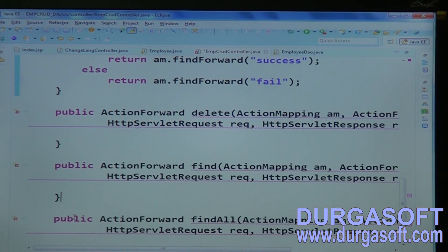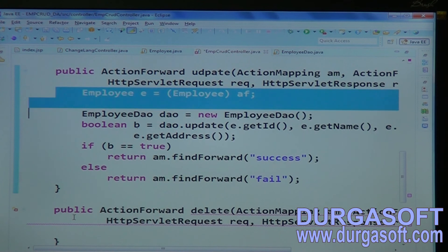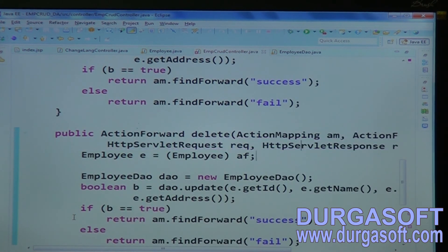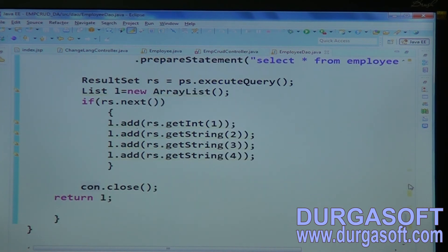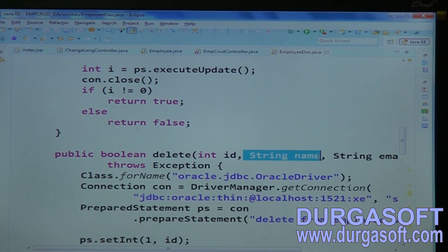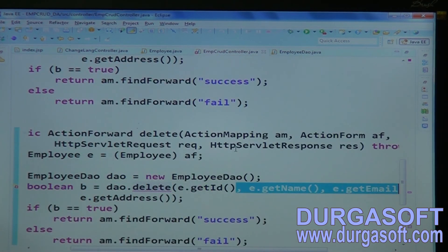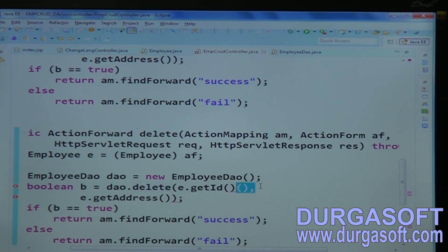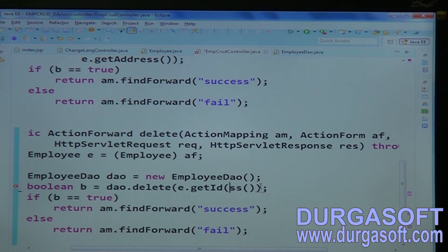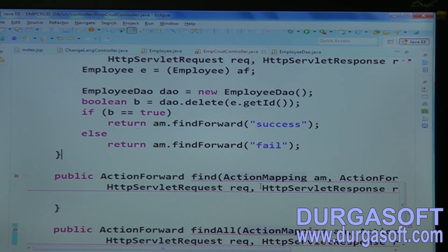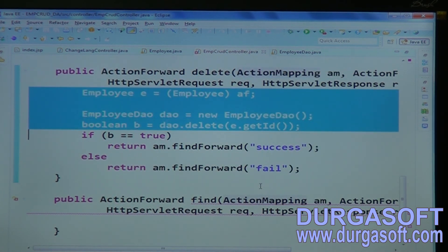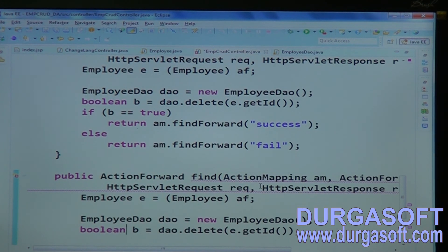For the delete controller method, call dao.delete() passing only one single input — the id — to delete the record. For the find operation, it will return a list of values.